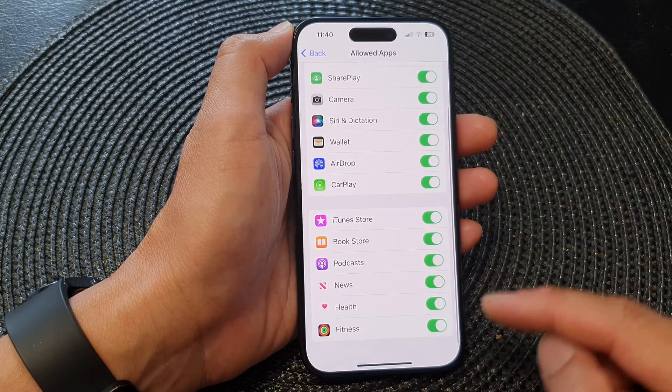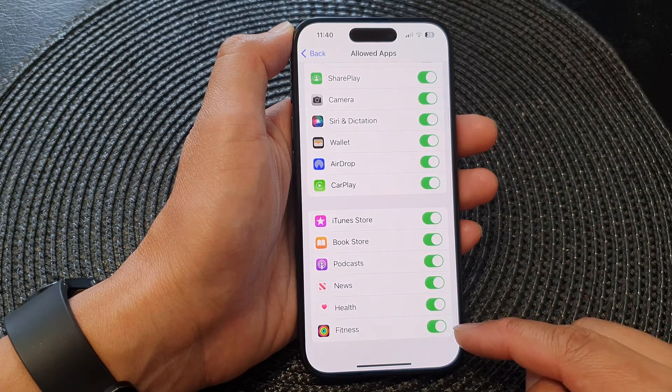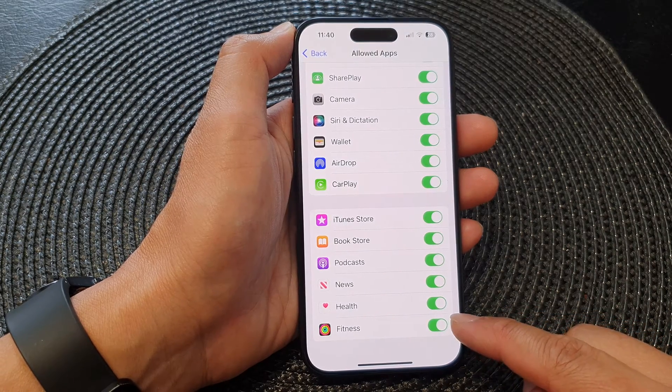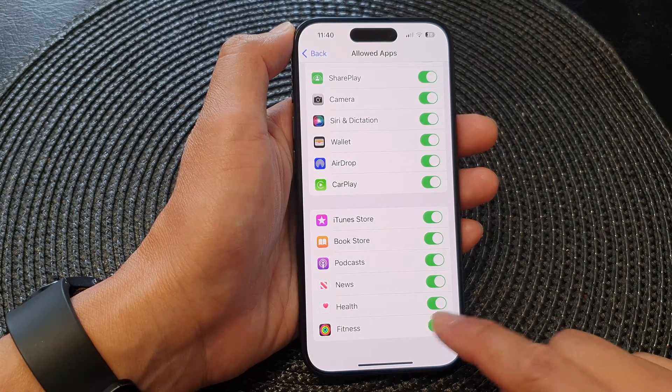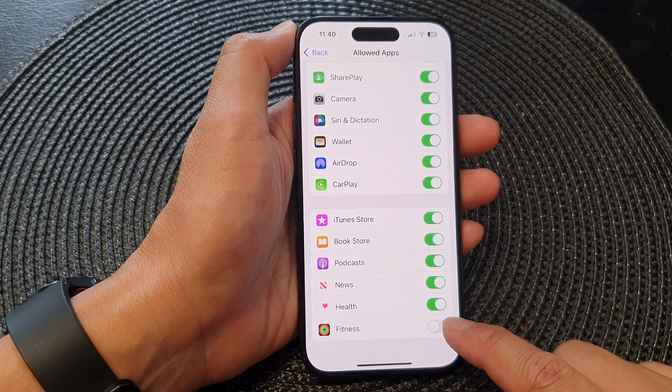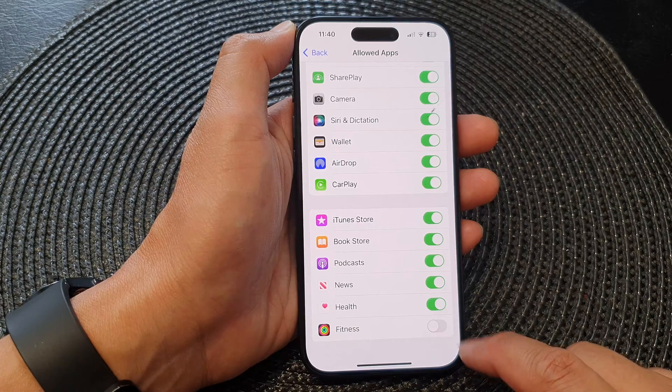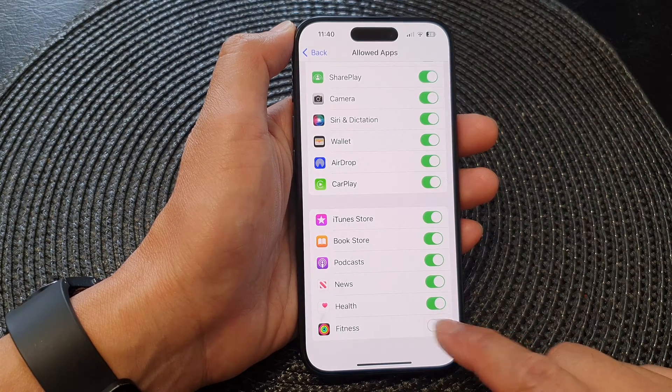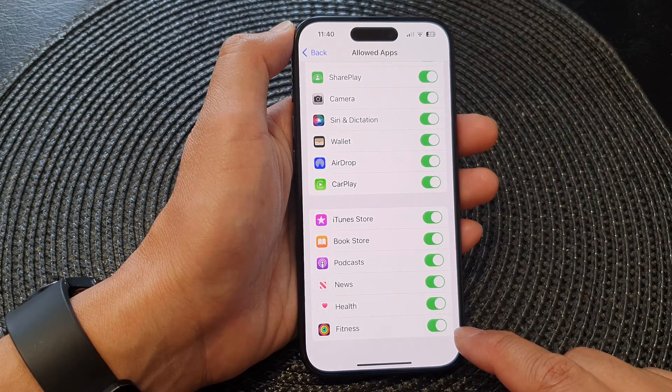Now scroll down to the bottom. On the last option tap on fitness, tap on the toggle button to disable the fitness app, otherwise you can switch it on.